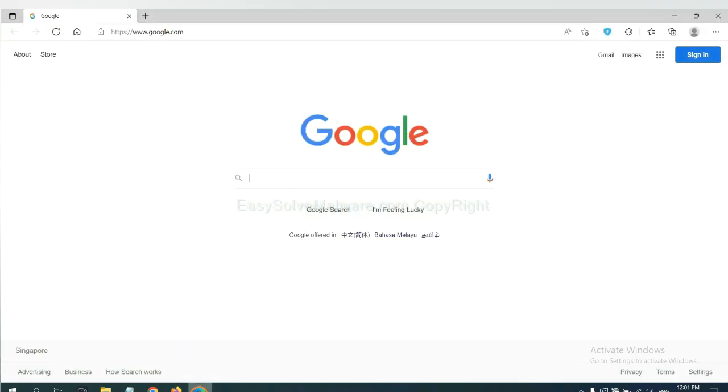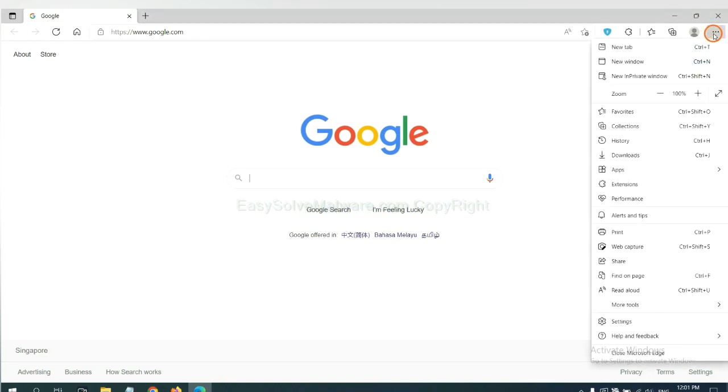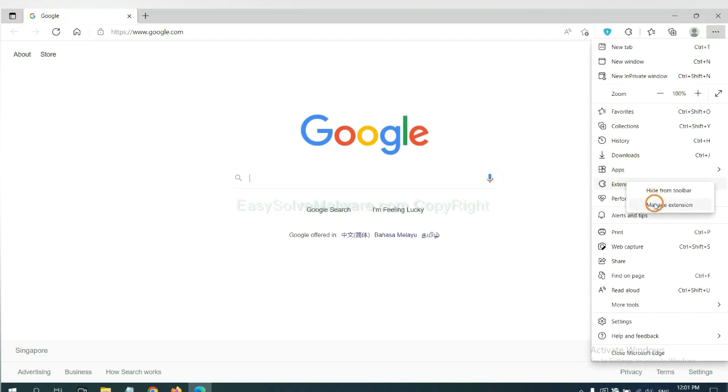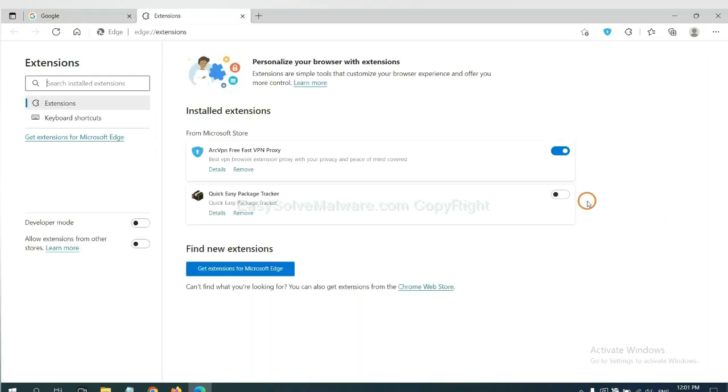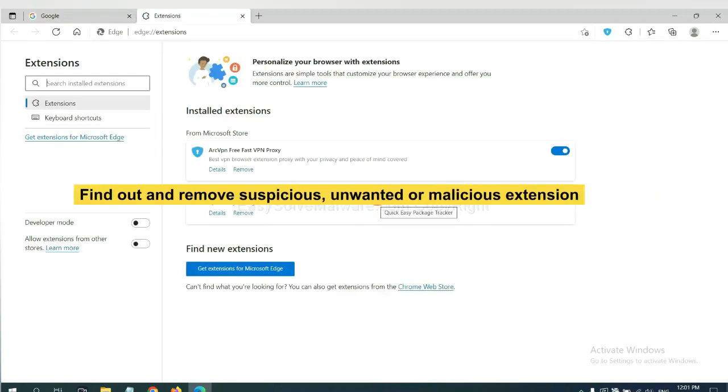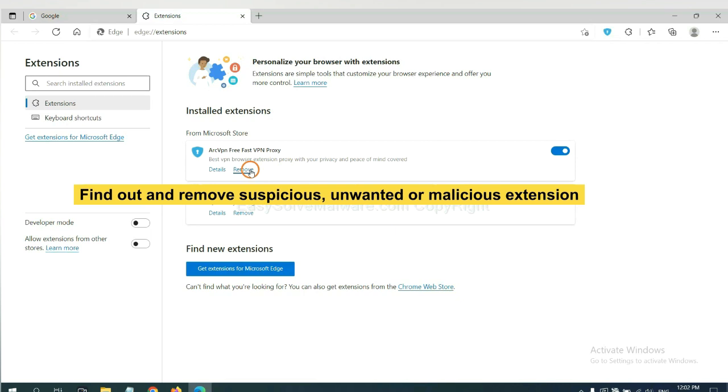On Microsoft Edge Browser, click the menu button. Now, right-click on Extension and click Manage Extension. Now, delete all the suspicious or unwanted extensions. Click Remove.